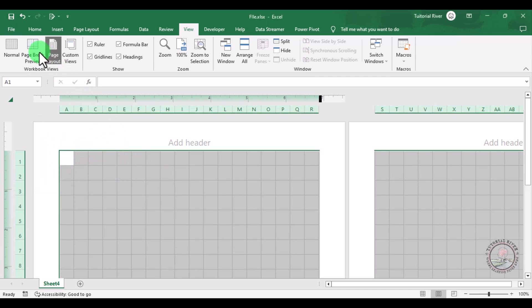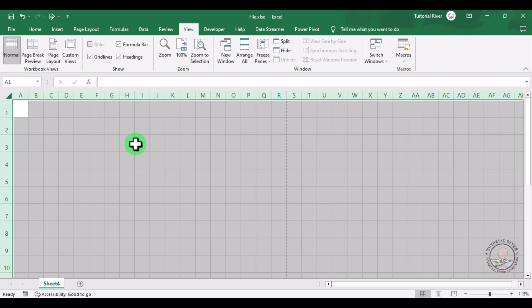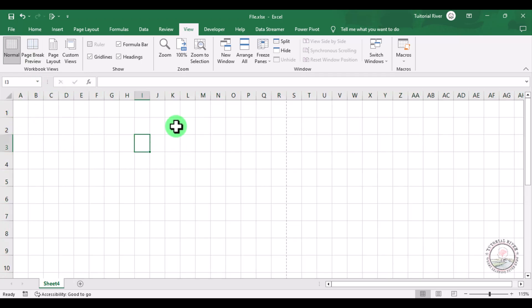Now just go to your normal view. Now you can see that all the cells are in square format. This is how you can easily convert all your cells into square shape.